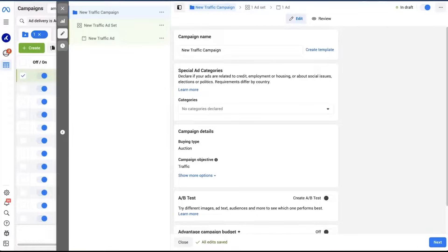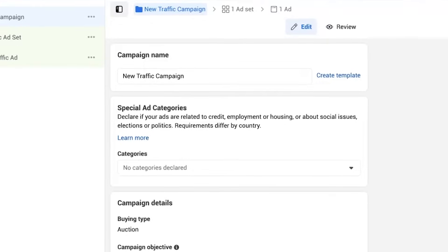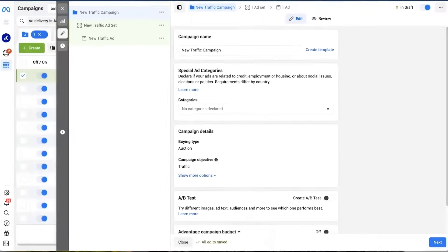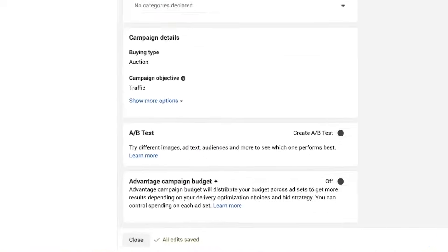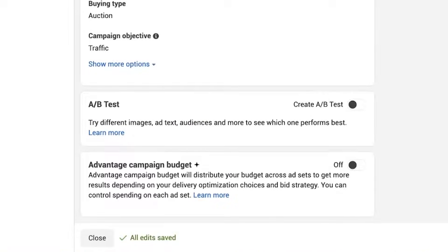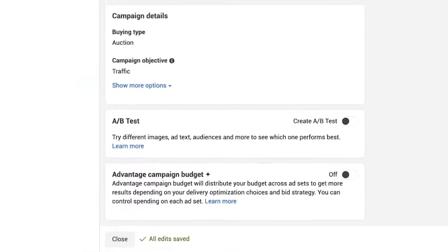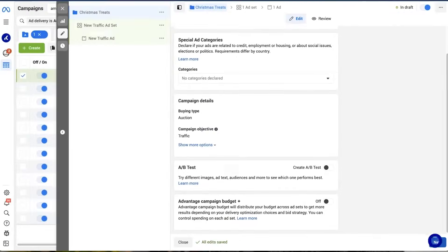Every campaign starts the same way, so to kick it off, edit the campaign name and its categories. Let's pretend we are a local bakery in Manchester and we want to advertise our homemade Christmas treats during the upcoming Christmas season, so we're going to call our campaign 'Christmas treats.' Here you can also create an A/B test to see which type of ad your target audience finds more appealing. Also, if you're a newbie, you can turn on Advantage Campaign Budget Plus, which will automatically help you optimize your campaign budget. But we're going to skip both options for now and just click next.